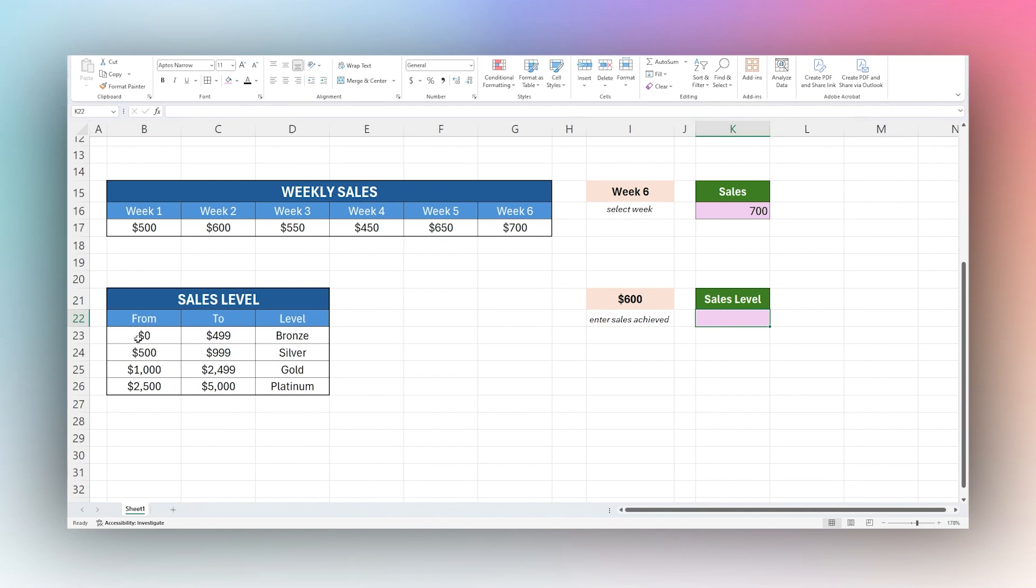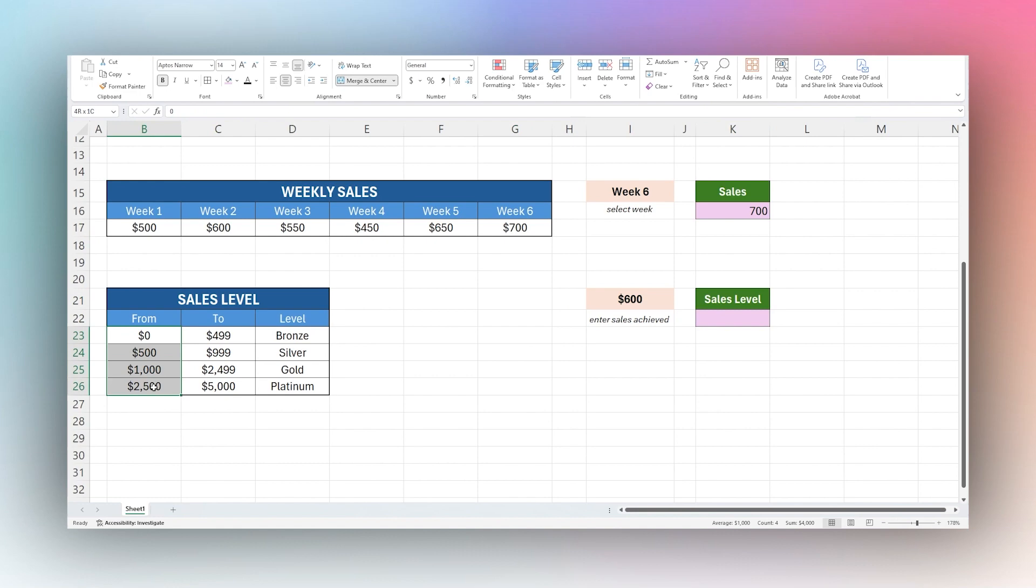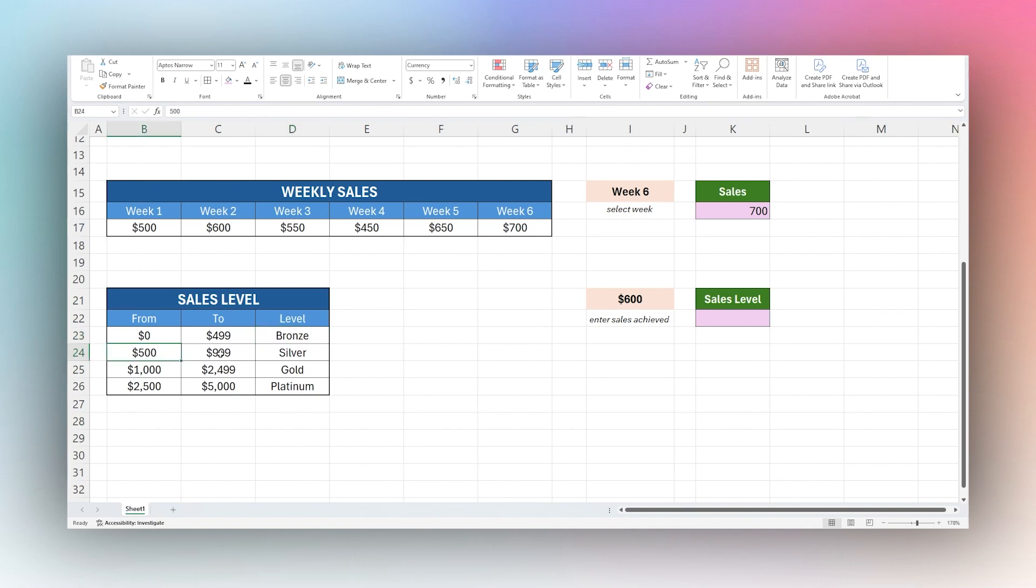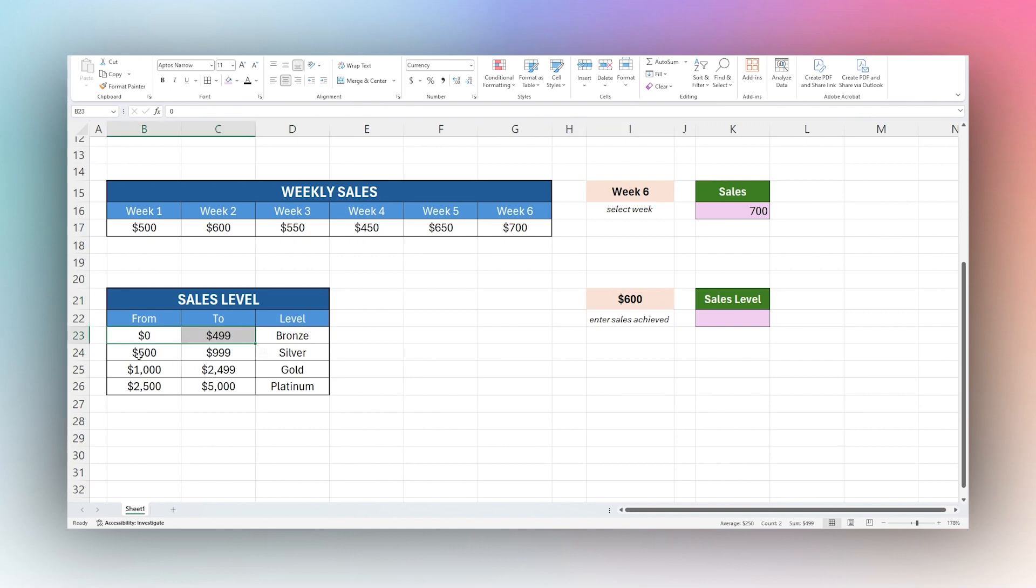Here we have sales levels based on the amount of sales. We can see from zero to 499 we have bronze level, 500 to 999 is silver, and so forth. What we want to do is enter an input here and search for in these and return the proper level.